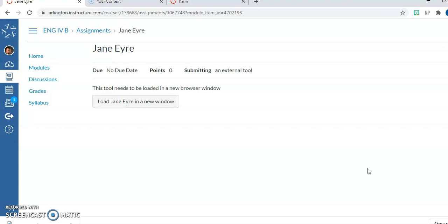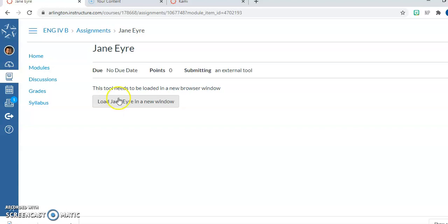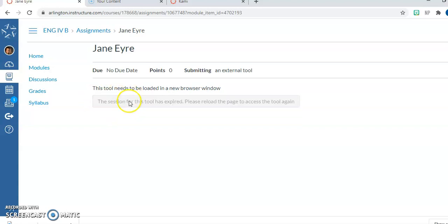First you will come to a page in your canvas that will show you one of two views. This first view will show you this button that says load Jane Eyre in a new window. Yours will just say load and then the assignment name in a new window.